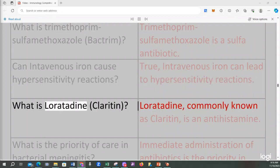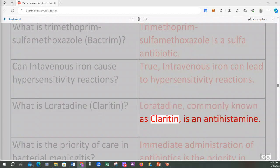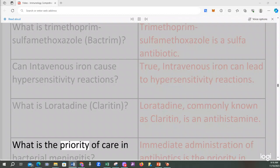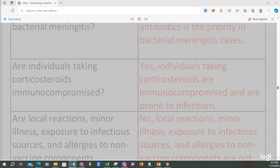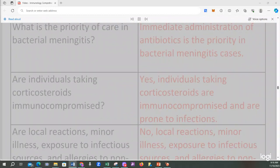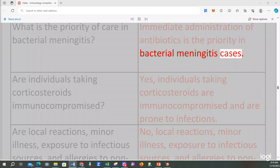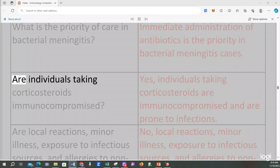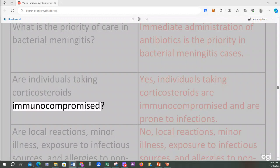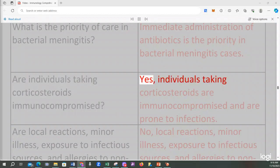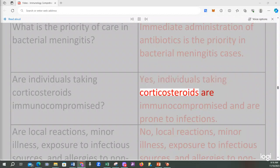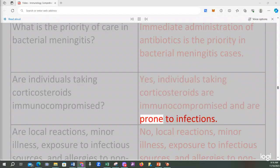What is loratadine (Claritin)? Loratadine, commonly known as Claritin, is an antihistamine. What is the priority of care in bacterial meningitis? Immediate administration of antibiotics is the priority in bacterial meningitis cases. Are individuals taking corticosteroids immunocompromised? Yes, individuals taking corticosteroids are immunocompromised and are prone to infections.